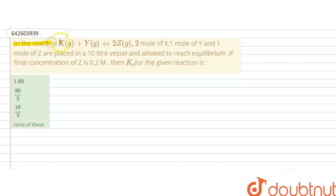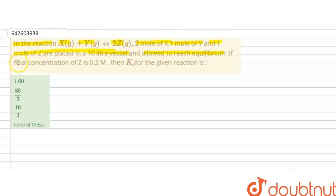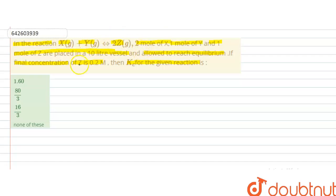Hello students. The question is: in the reaction X + Y → 2Z, two moles of X, one mole of Y, and one mole of Z are placed in a 10-liter vessel and allowed to reach equilibrium. If the final concentration of Z is 0.2 molar, find Kc for the given reaction.